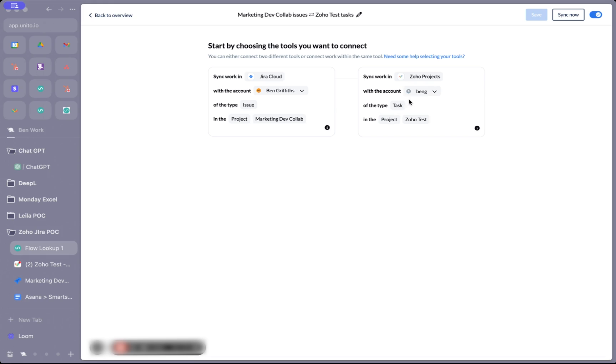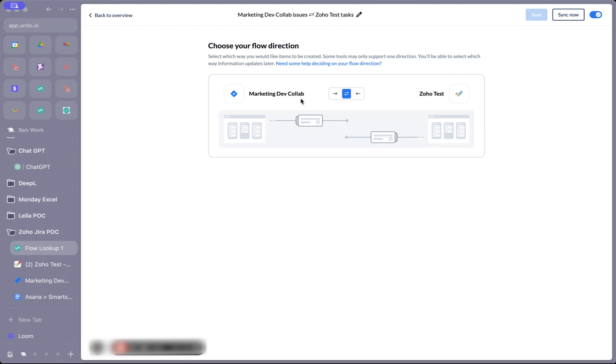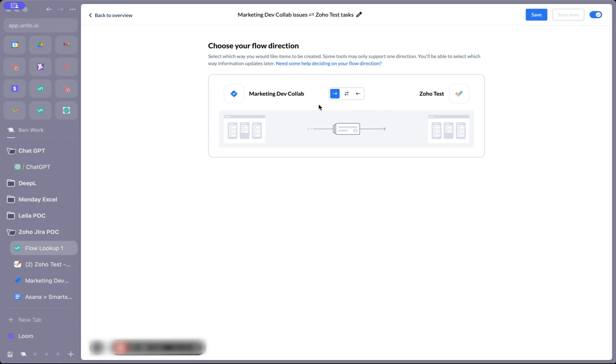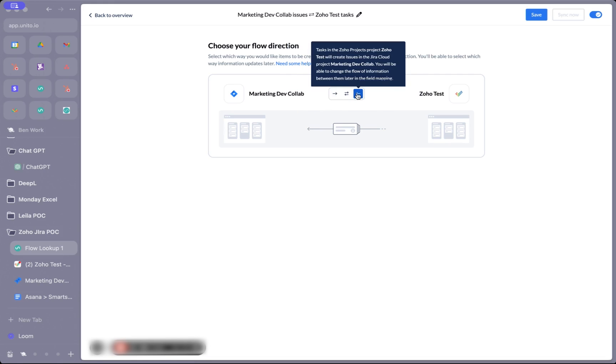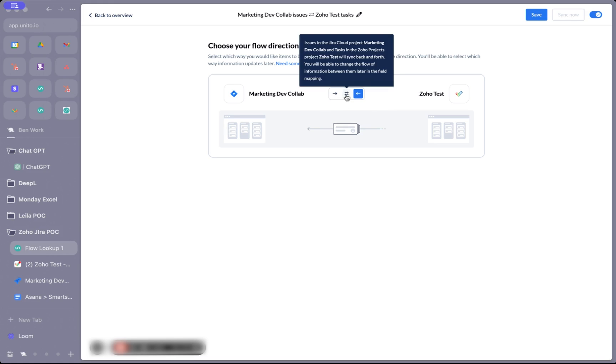With my accounts connected and the projects selected, we'll move on to the next step. This is where we choose which direction Unido creates new items in. Do we want to create items in both tools, one direction from Jira to Zoho, or the other way around?